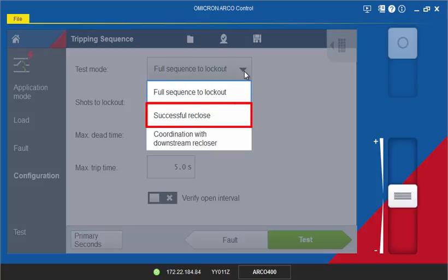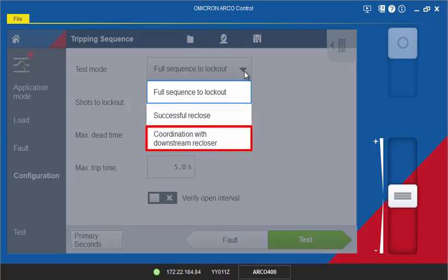Alternatively, you can select Successful Reclose to test the successful reclose after a certain number of cycles. The last option allows the sequence coordination function to be tested with a downstream recloser.